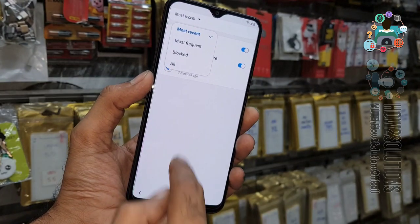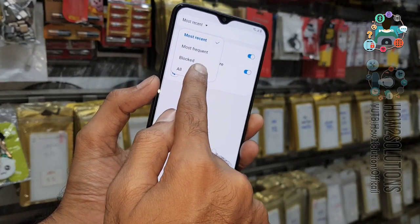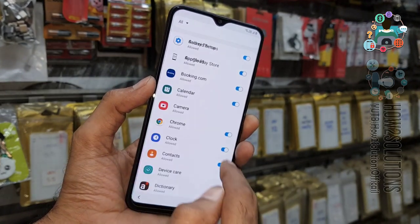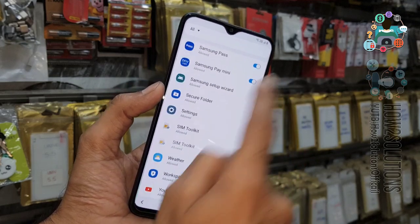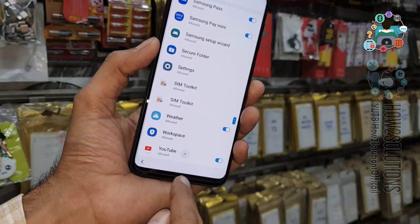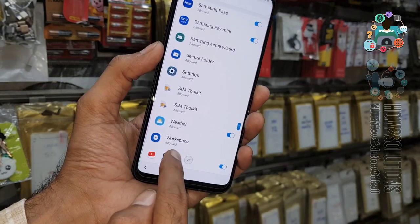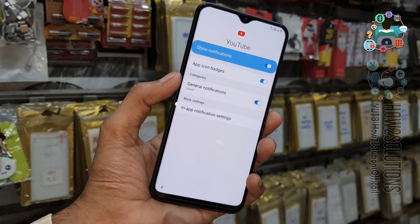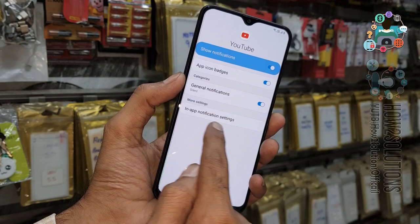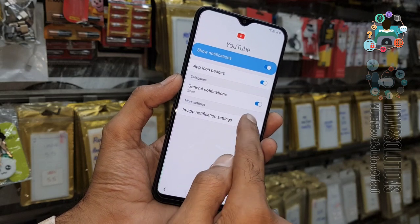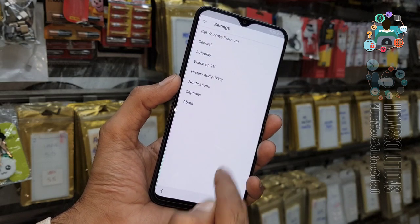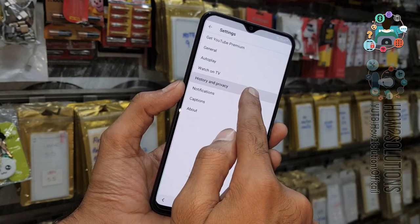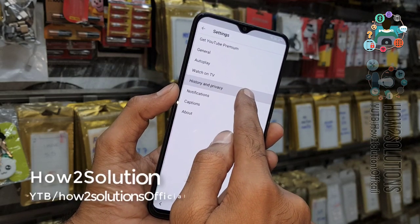Now click on 'All' and scroll down to the end — you will find YouTube. Open the YouTube in-app notification settings and go to History and Privacy.